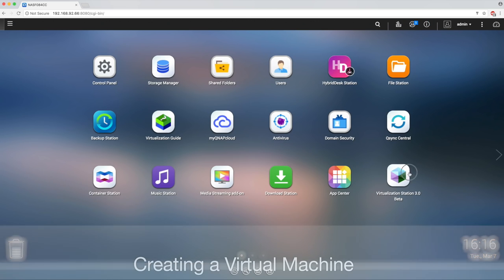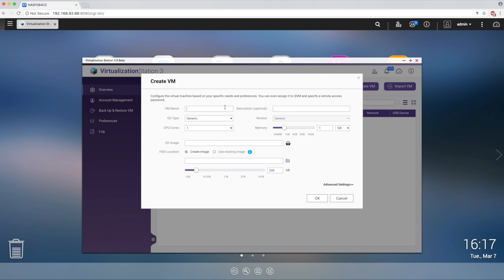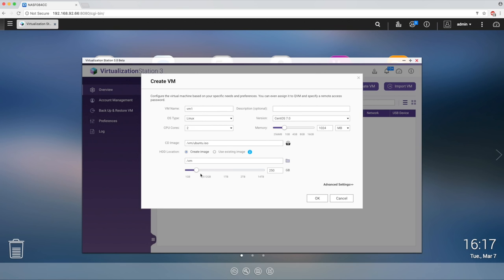There are two ways to begin running a VM. First, you can click on Create VM in the top right hand corner, give the VM a name, choose your OS type, allocate your CPU and memory, designate your ISO file, and where you want it stored.